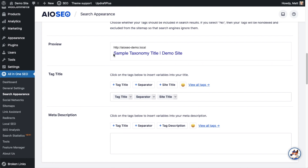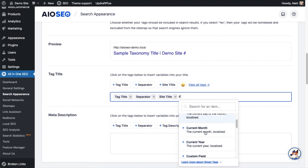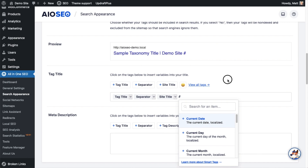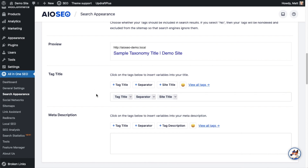And then in the preview section, we can see the tag title is Sample Taxonomy Title. A little vertical bar is our separator, and the site name is Demo Site. But you can use any of the smart tags here to construct the title format. You can click the link that says View All Tags to see all of the tags we have available. You could also simply type a hashtag in the field, and all of our smart tags that are available will pop up.